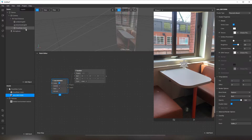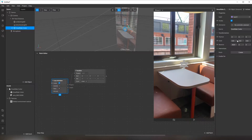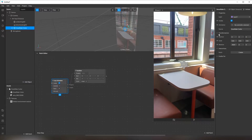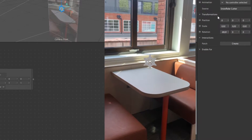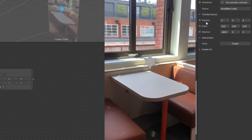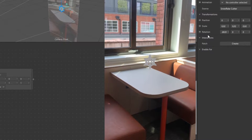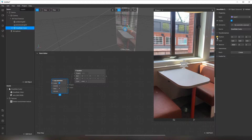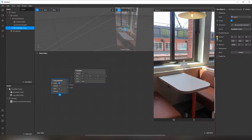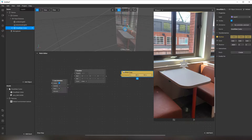Let's go back to the snowflake. I select it here. Then go to the inspector panel and take a look at the transformations. We have position, scale, and rotation, and we can manage all these parameters. First of all, I'd like to create a patch from position. Like this.